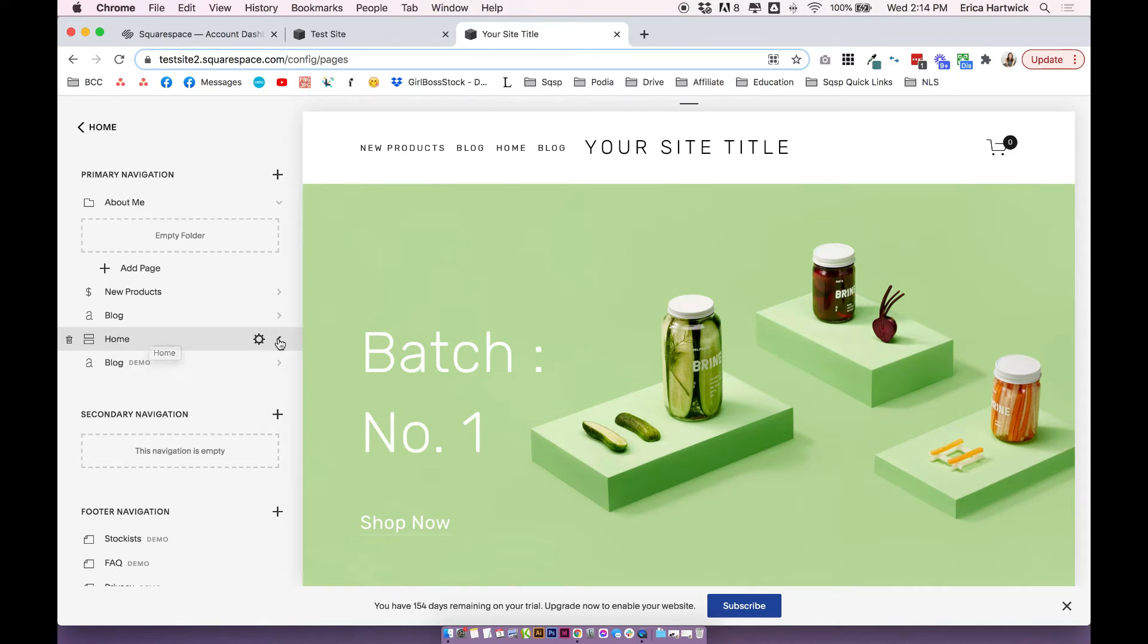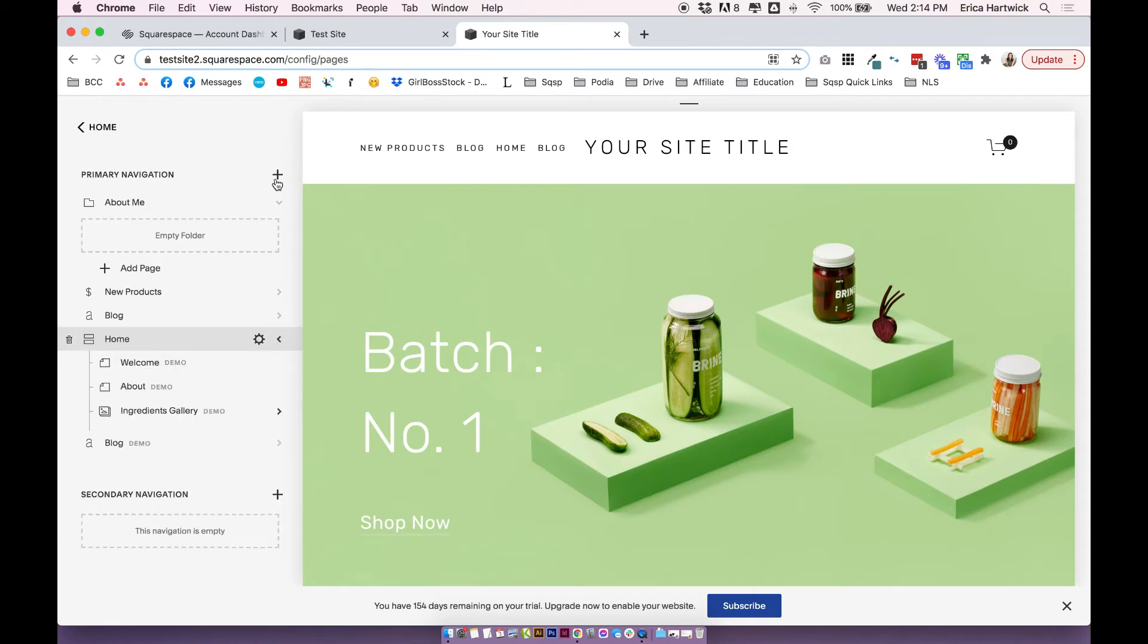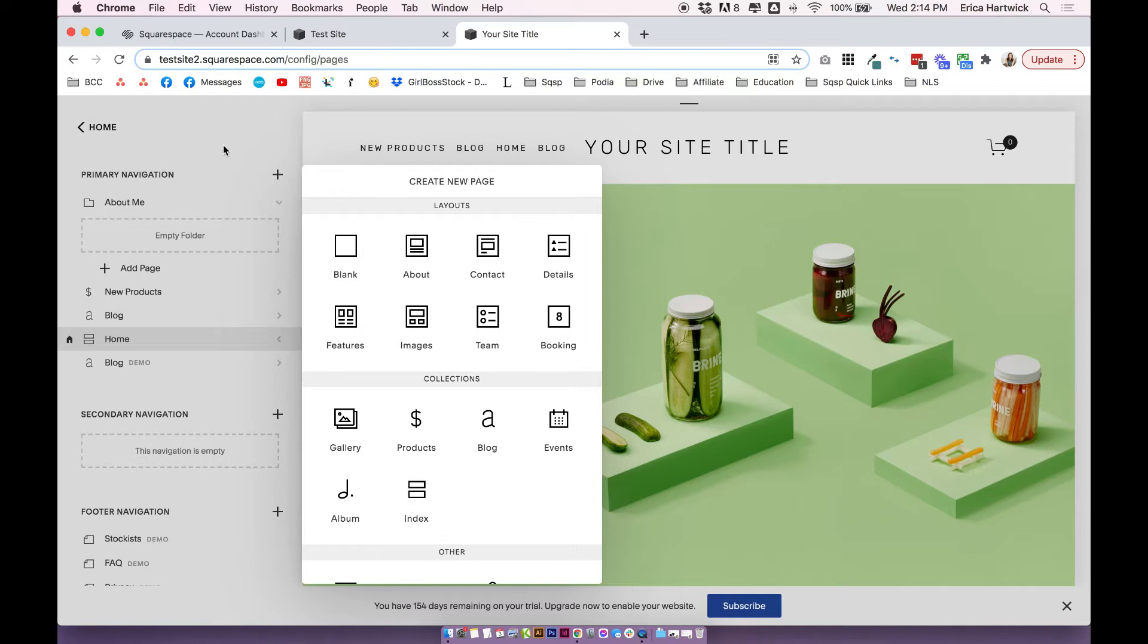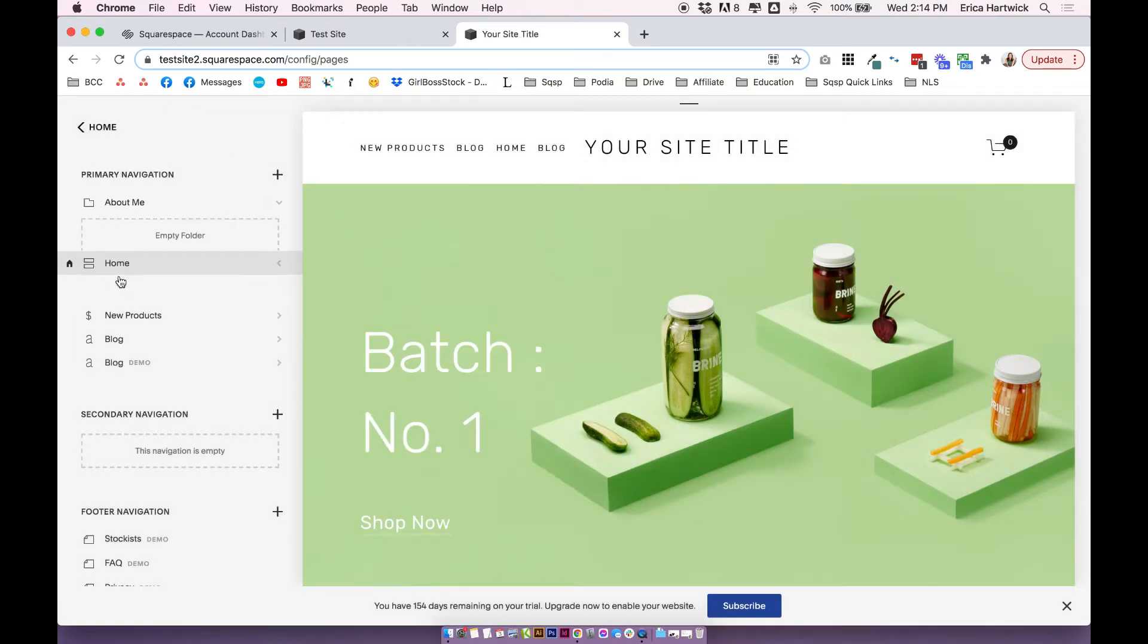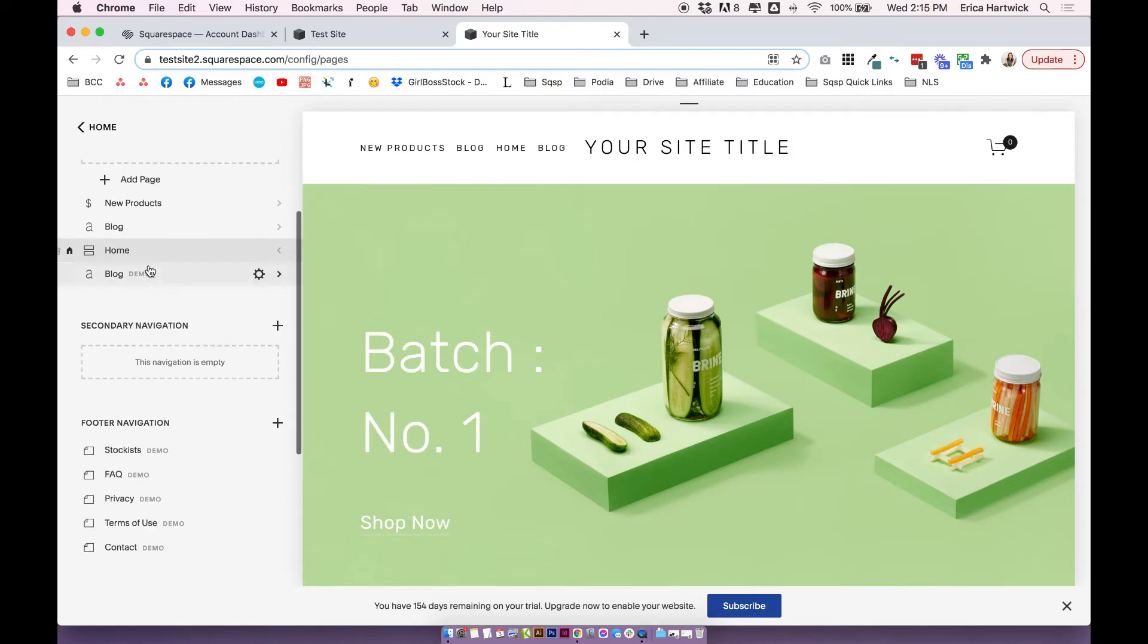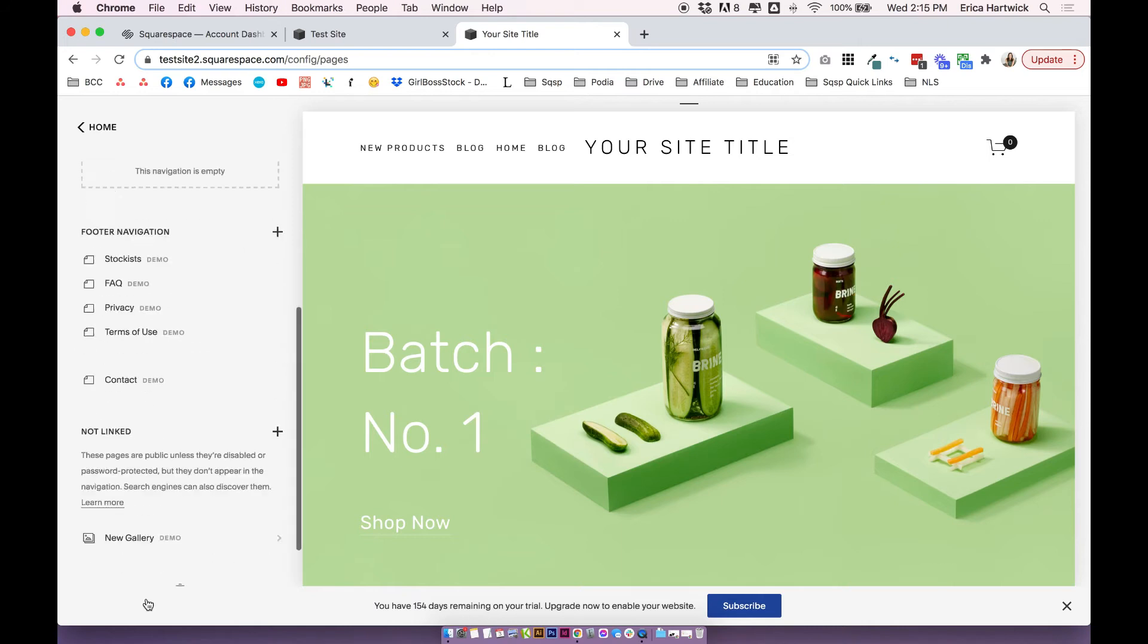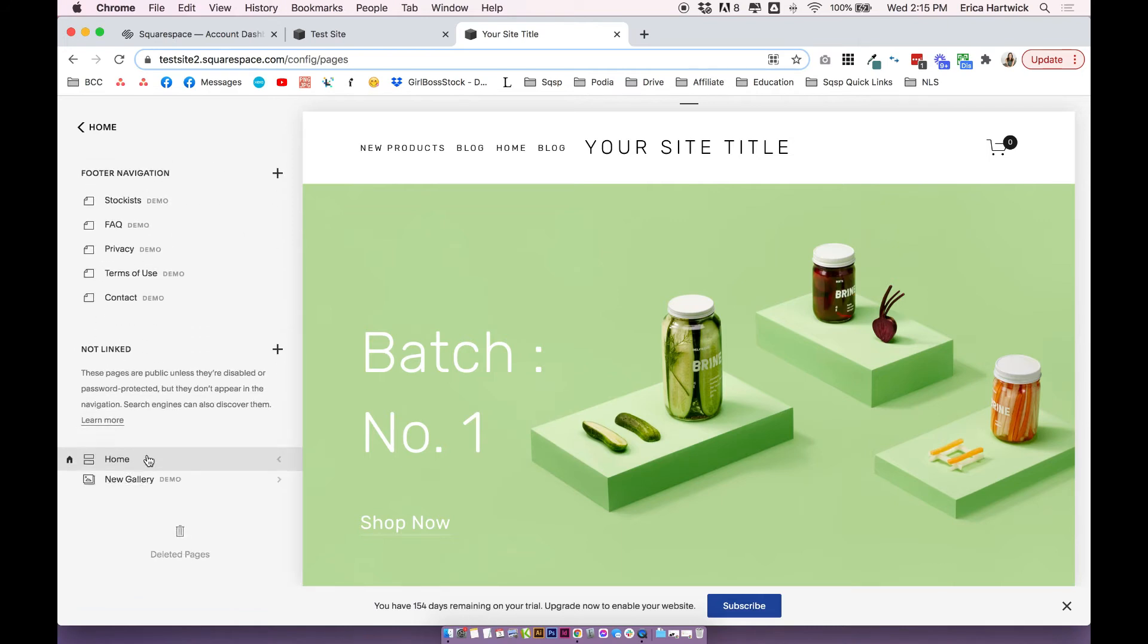So it depends on what sort of template you're using on Squarespace 7.0, because not all 7.0 websites have index pages. But if you are using index pages, like one of these, or I should say, one of these, you'll notice that you can't actually drag it into the folder. So what you want to do, if you do want to link to this page in the folder,